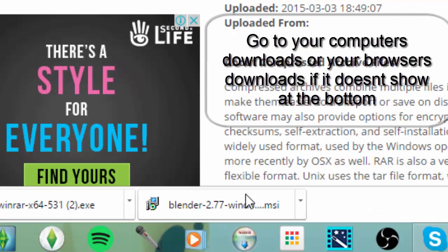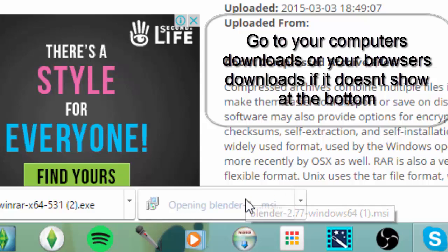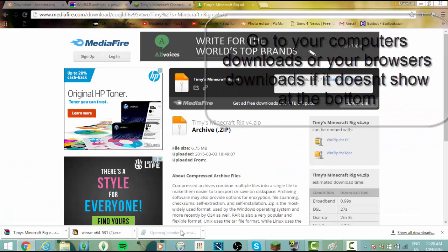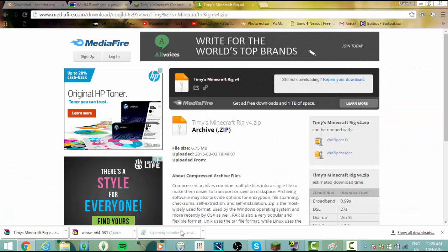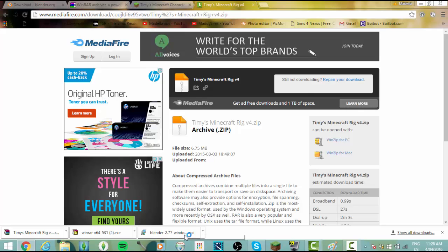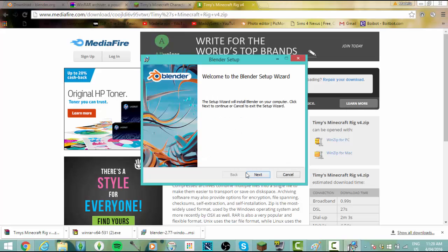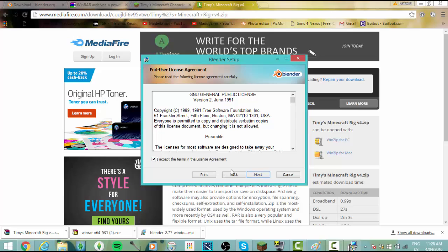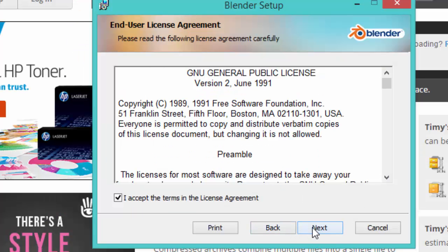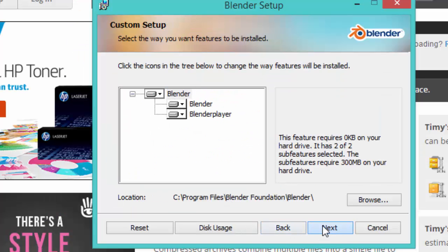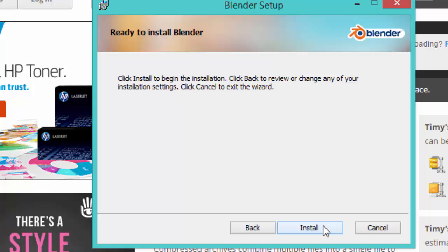Now the next thing you need to do is install it. Just double click it and then it'll open and you've got to use the installer. This will come up, you just click next, then go 'I accept the terms and license agreement.' I don't really read it, but you know, go next then go install.